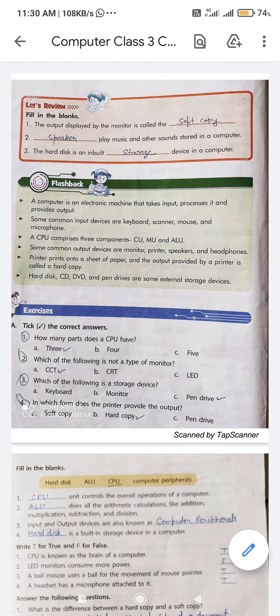Fourth question: in which form does the printer provide the output? Options are soft copy, hard copy, and pen drive. The correct answer is hard copy.